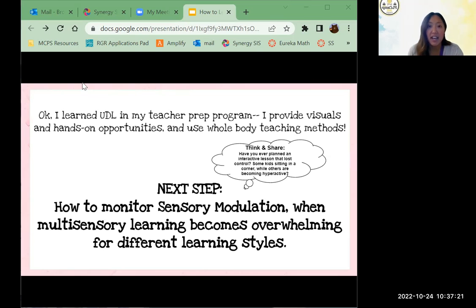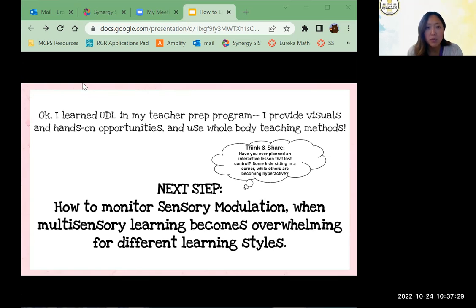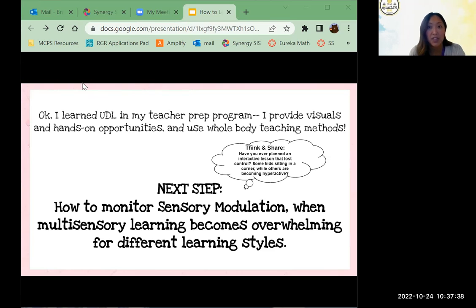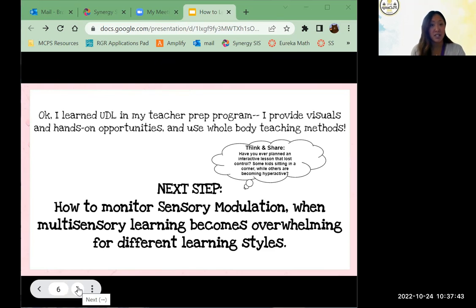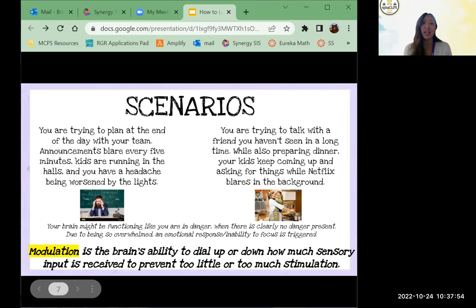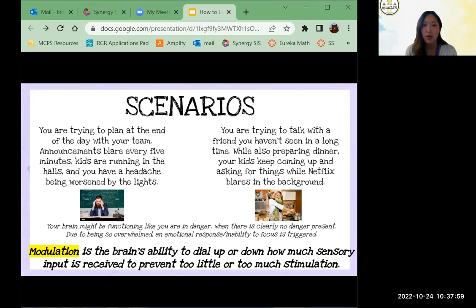In preschools with kids on the spectrum — for sure. I want you to keep those students in mind as we go through this — the ones whose fight, flight, or freeze kicks in. Because while the multi-sensory approach does appeal to most students, we have those other students who find it hard to modulate their senses.